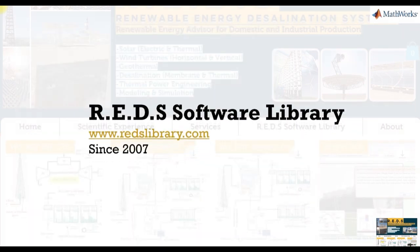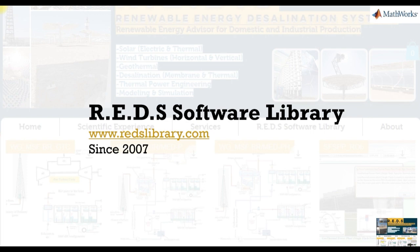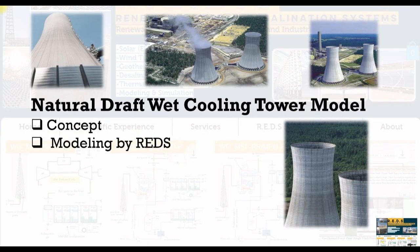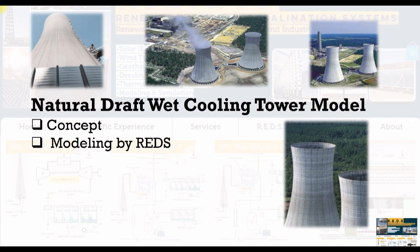Reds Software Library for Modeling and Simulation of Solar Desalination Systems. Hi everybody, Fusul Mohamad Charabh with you. Today we are going to talk about the modeling of natural draft wet cooling towers.